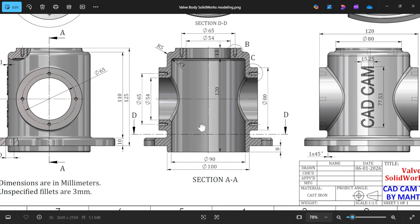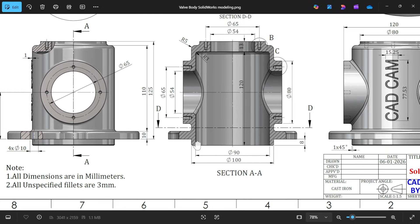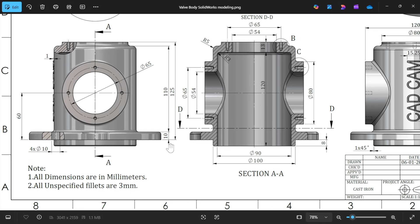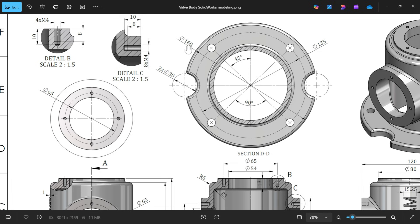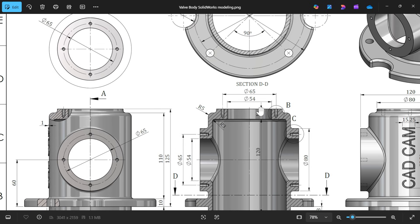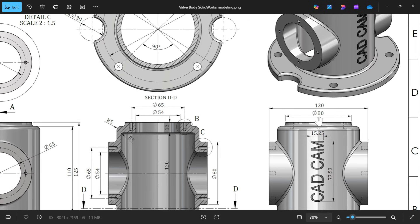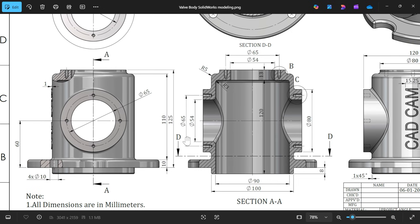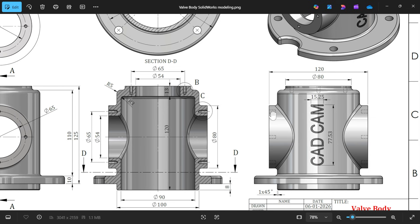Let's create the outer body, then we will cut it. The outer diameter is 100mm, the gap is 8mm, and the flange thickness is 10mm. The flange diameter, observed from this view, is 160mm. The top diameter is 80mm. The height dimensions are 110mm and 125mm from this flange. The flange outside-to-outside length is 120mm.